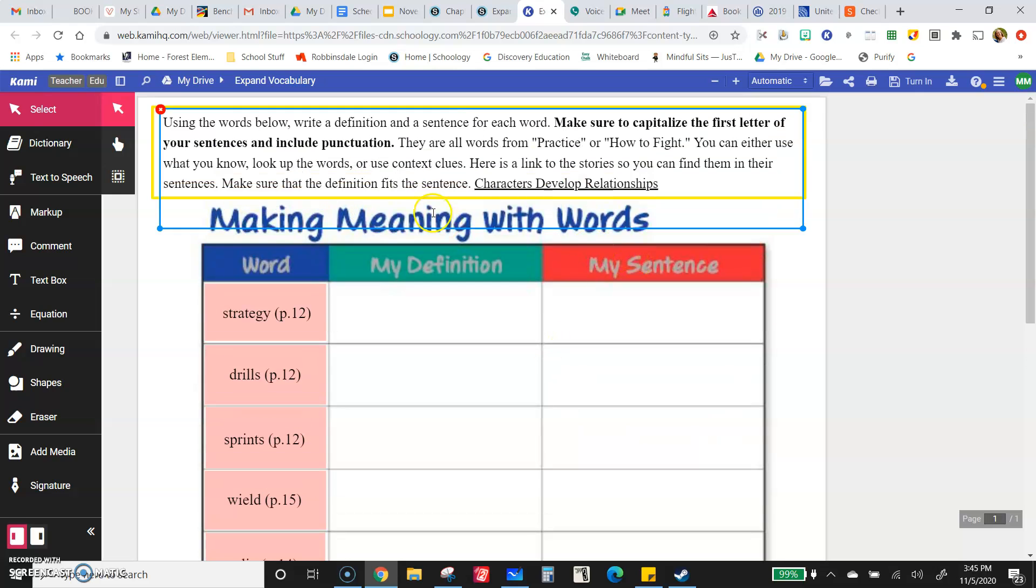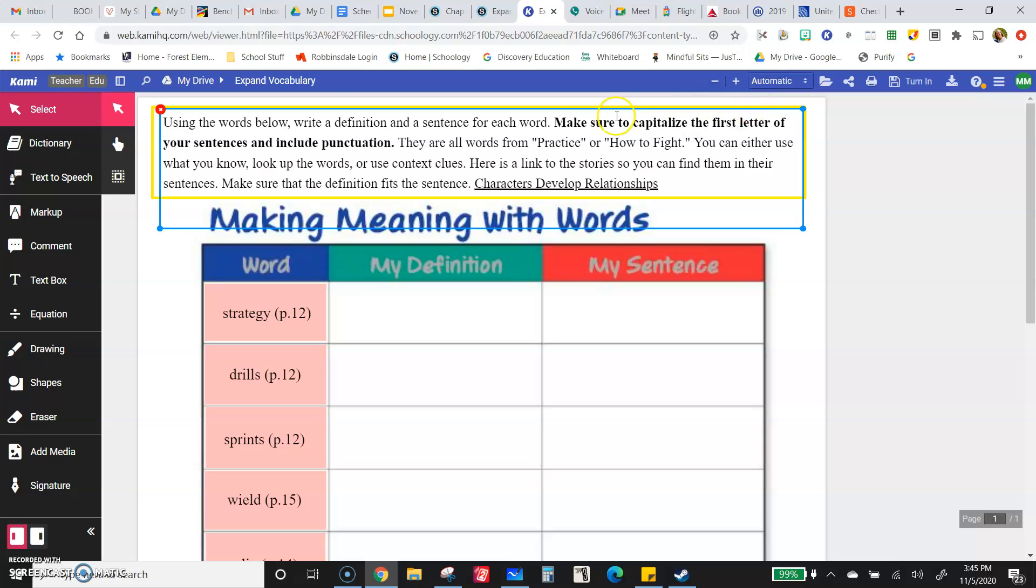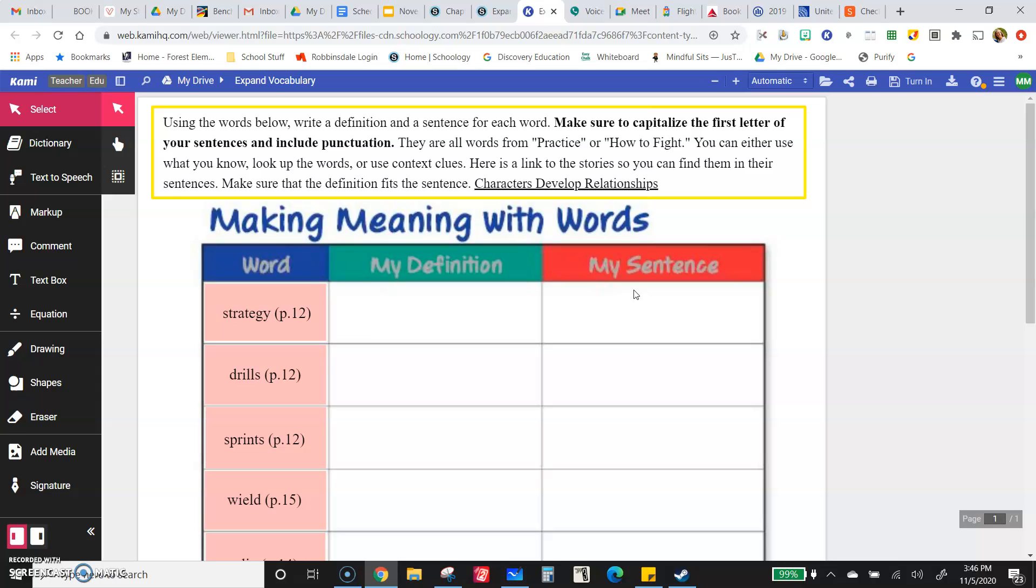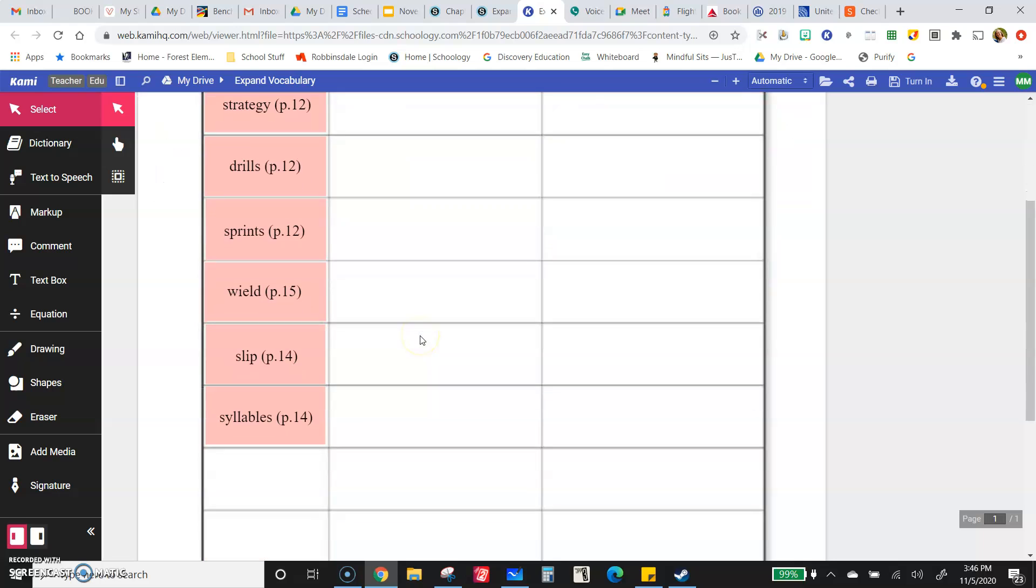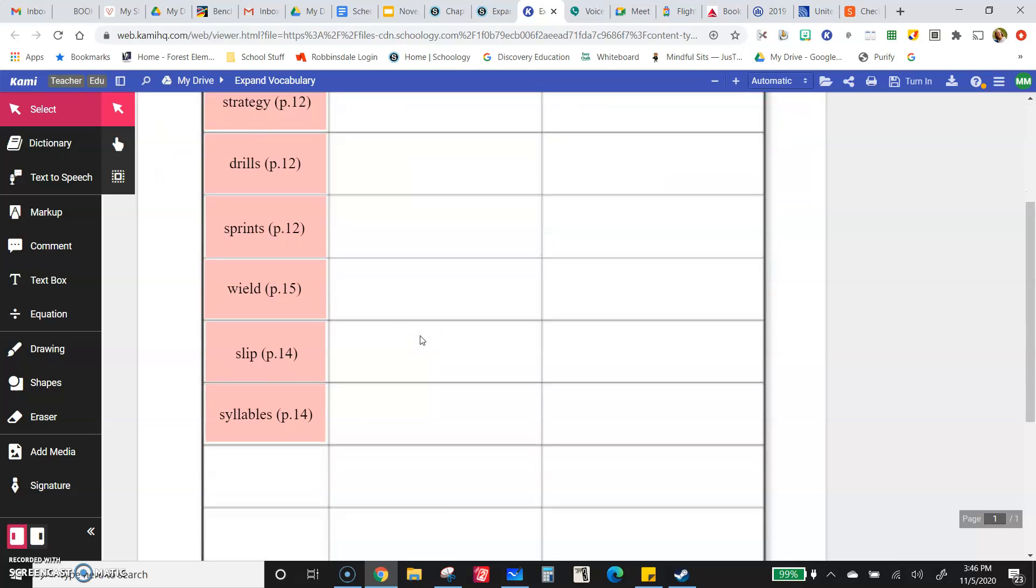And then also capitalize the first letter and include punctuation. It should be a good sentence, not a phrase, not part of a sentence. I don't want to see any little i's when we're talking about 'I did this and I did that.' When you're talking about yourself, capitalize the I.